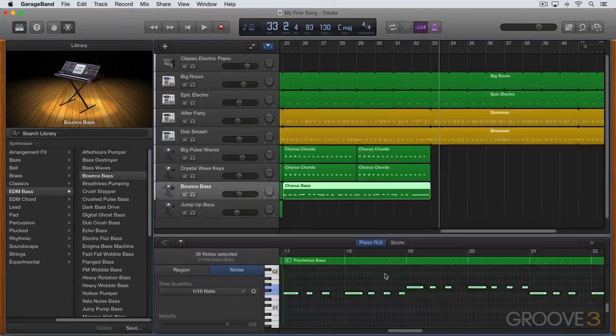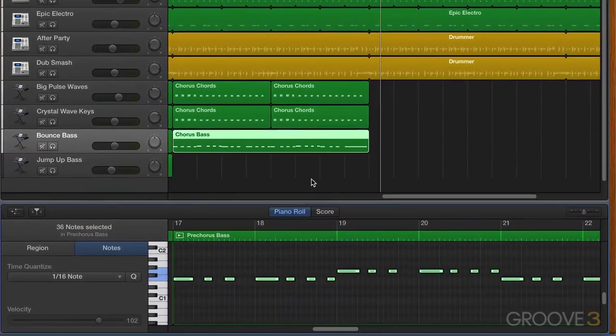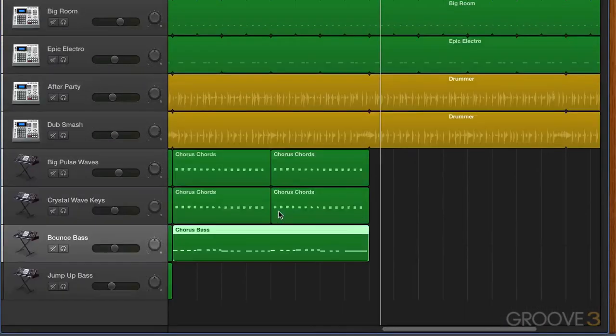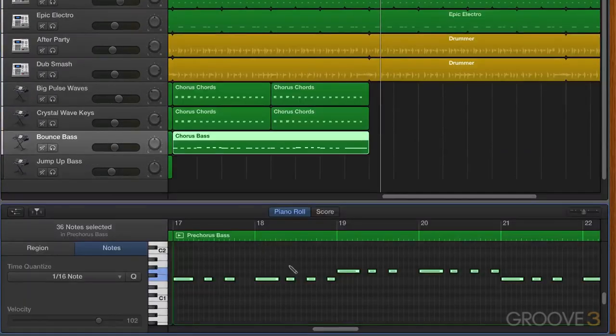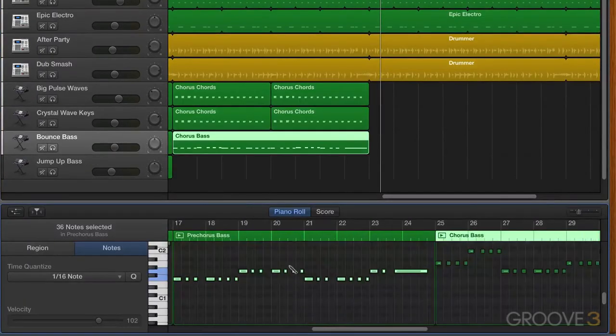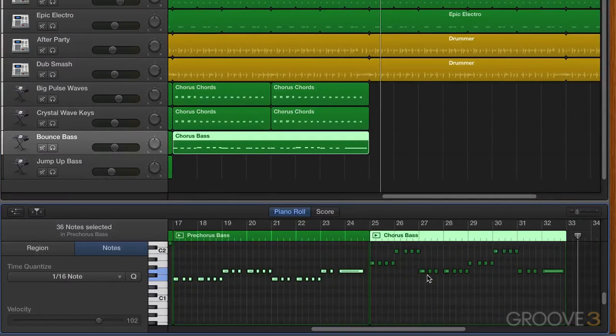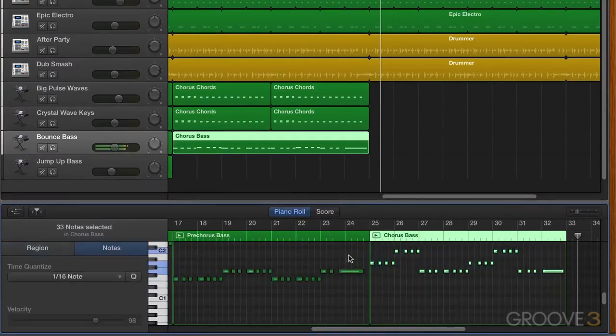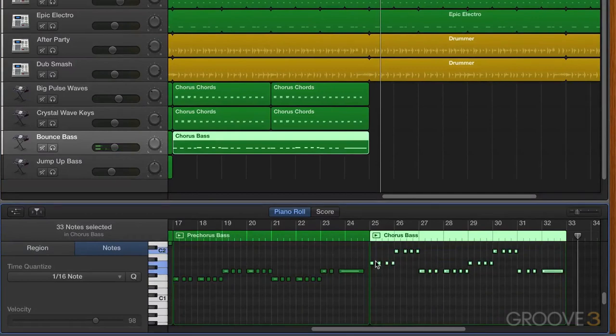And let's make sure that we time correct that one as well. And here we have all the notes selected. I'll just zoom to make sure. Oh, there we are over here. Let's hit Quantize. Looks good. We saw them shift a little bit.